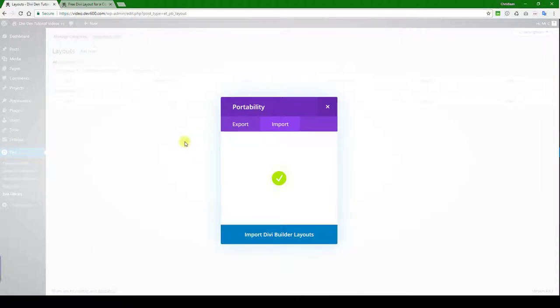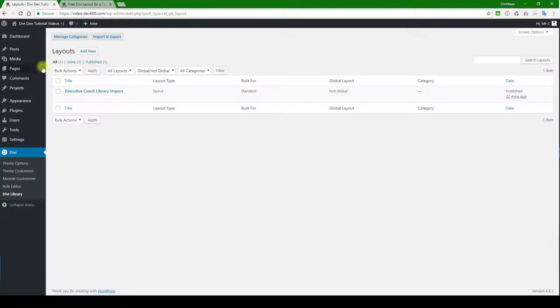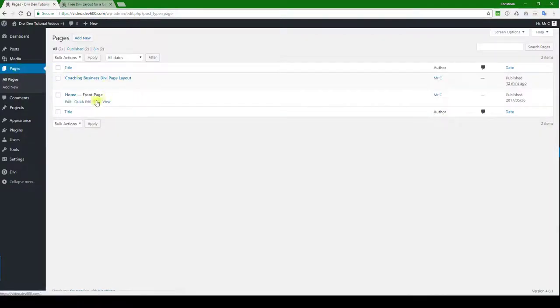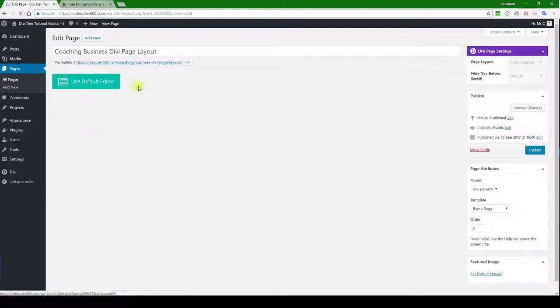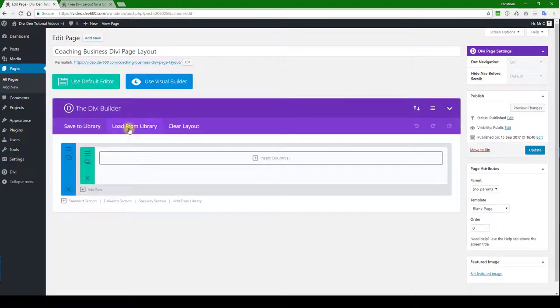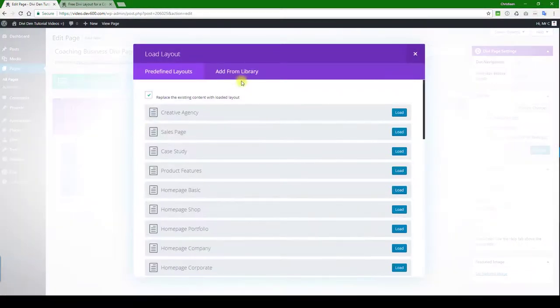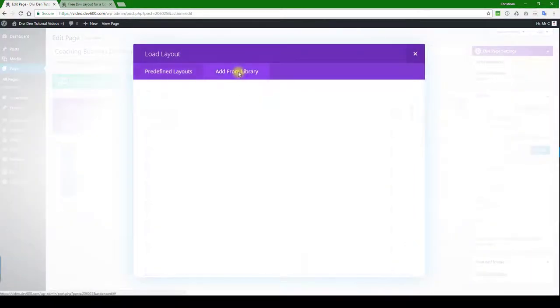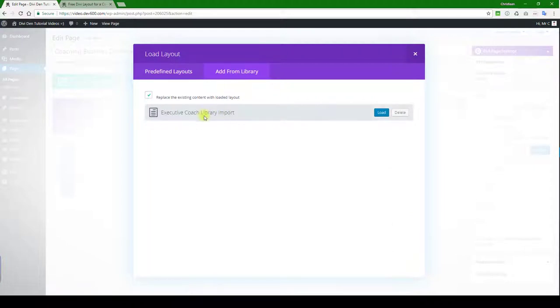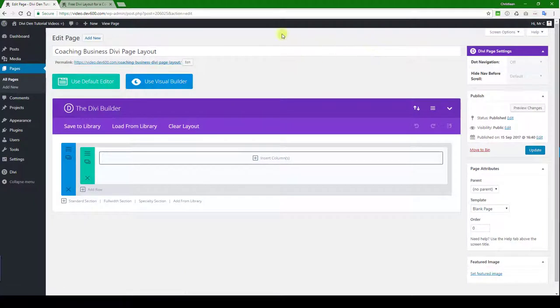And then we can go and install it on a page. So you would go to pages. I've got a test page already set up over here. And then you can load from library, navigate there. You can see Executive Coach library import. I wanted to show you the other way you can do it as well.